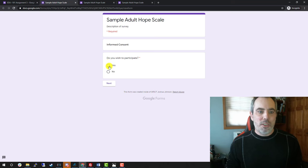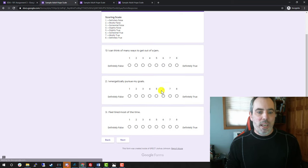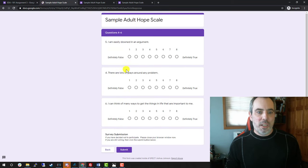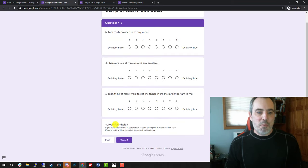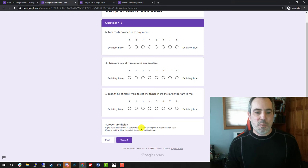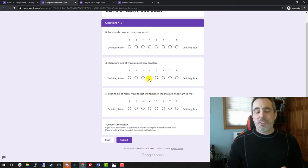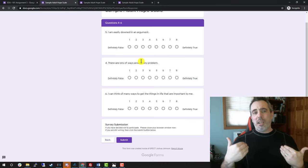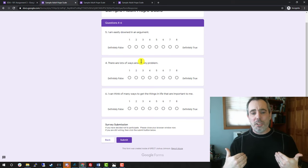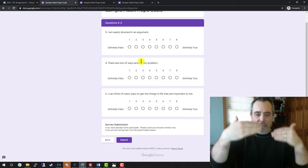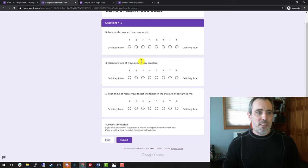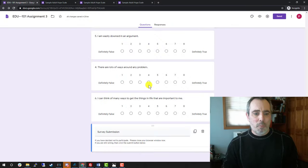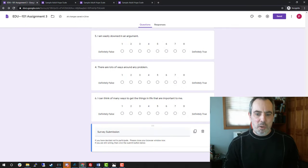So again, if I look at this, do you wish to participate? Yes. Answer the first page. The second page right here. It says if you've decided not to participate, please close your browser window below. Once again, you could do that on another section and just have that all by itself. For example, if I wanted to add a section that says survey submission or last chance to back out, whatever you would want to call it.